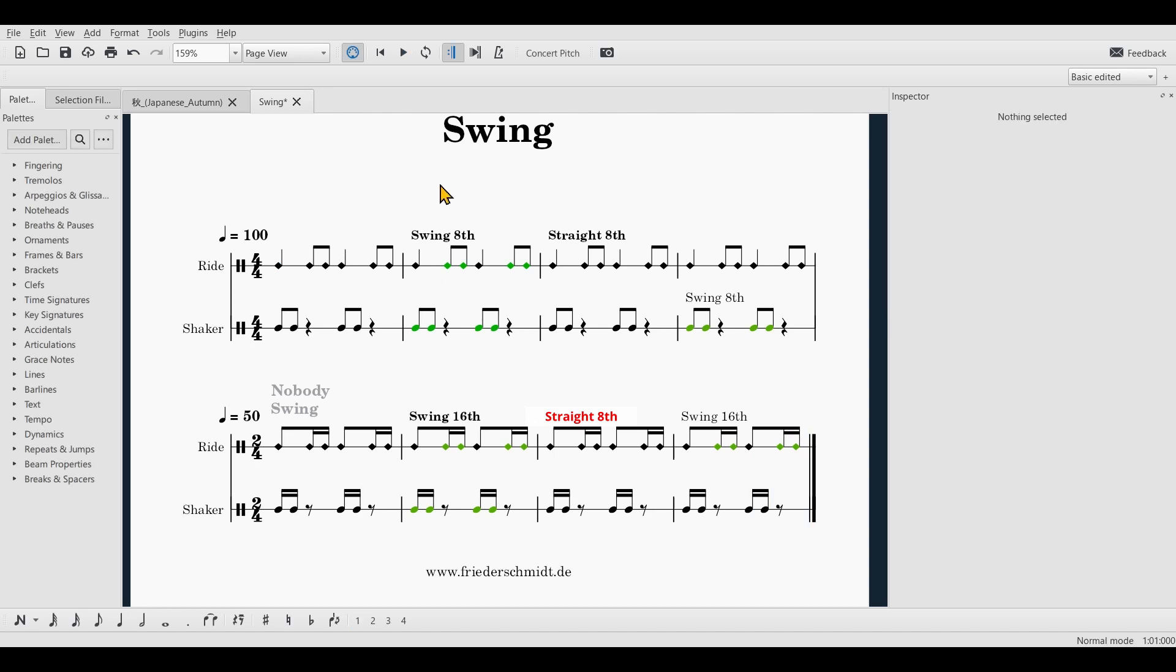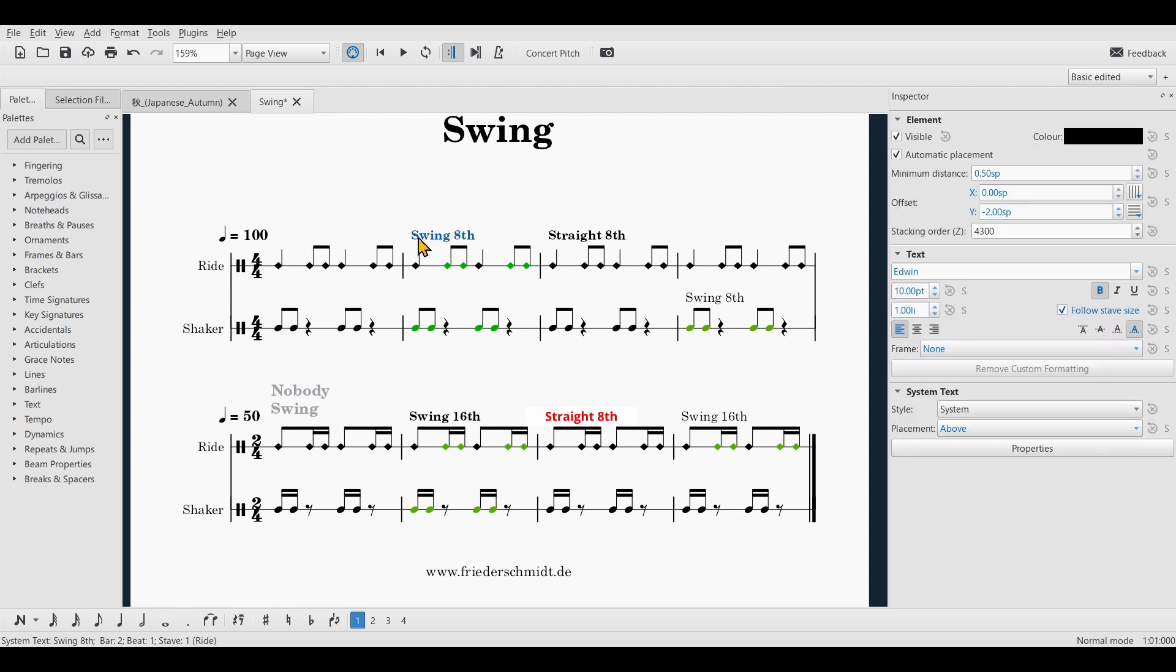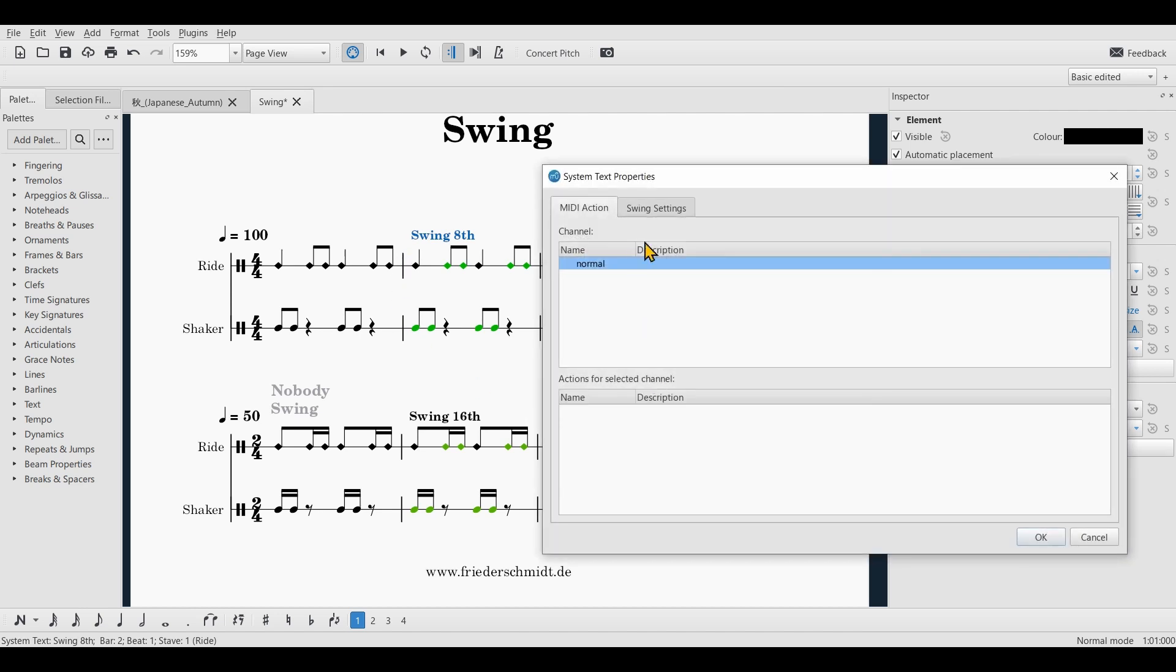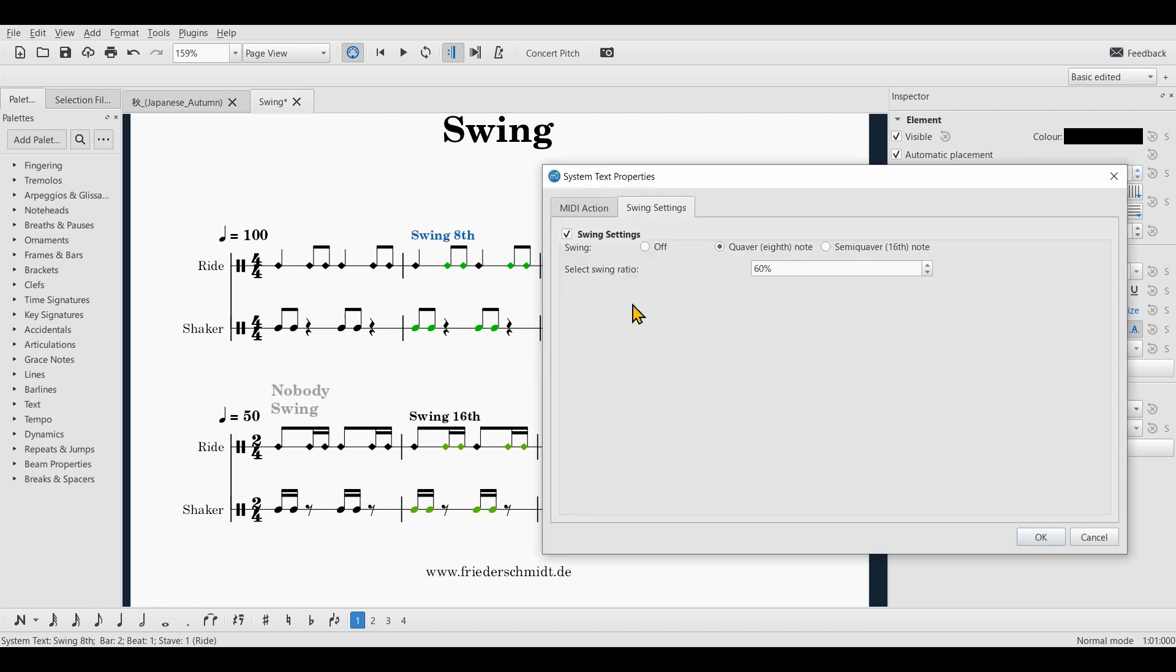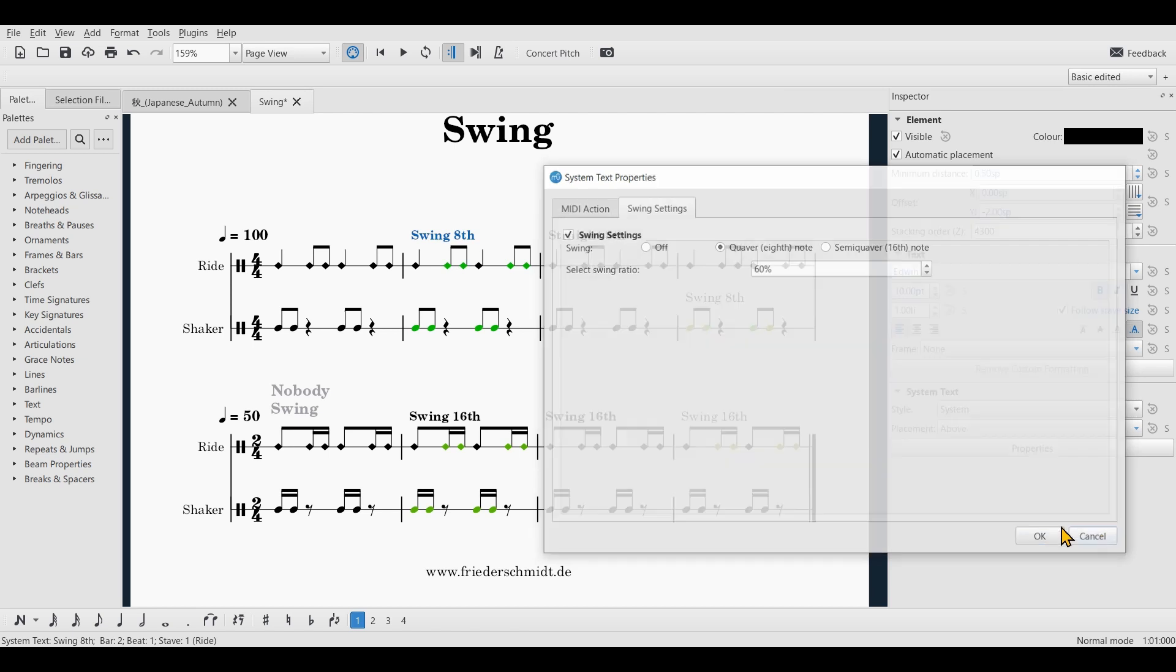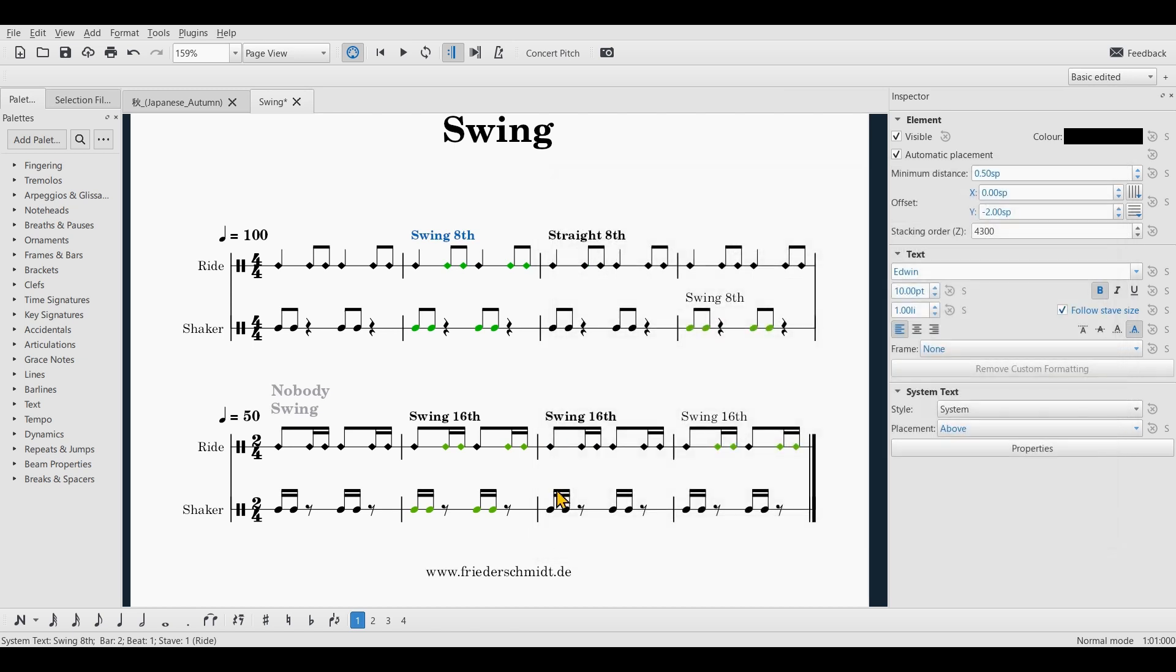So just keep in mind, you can achieve swing by using either system text or staff text. Staff text applies only for the corresponding staff, system text for all staves within the system. Then you just select the text and click on properties and program the swing settings. Thanks for watching and goodbye.